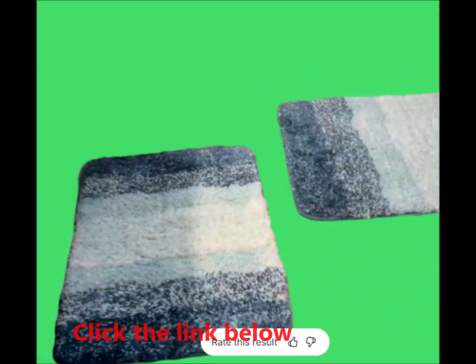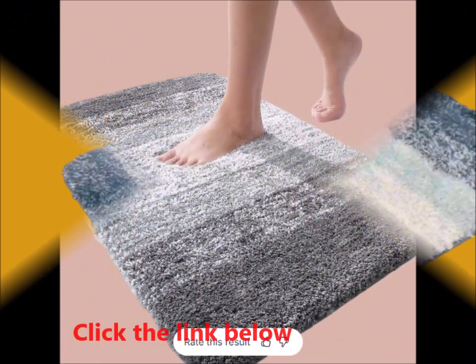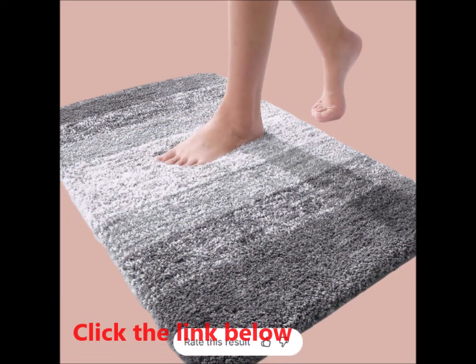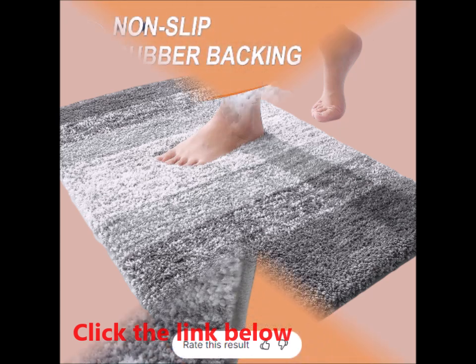The gradient color stripe design not only offers a touch of sophistication but also enhances the overall decor of your bathroom. With its seamless stripe pattern, the rug adds a stylish, eye-catching element that elevates any space.